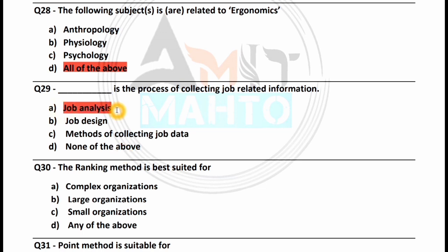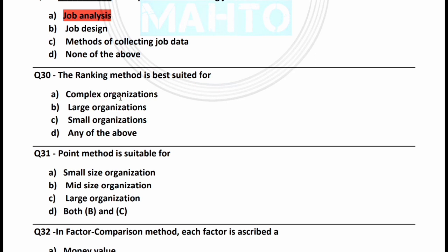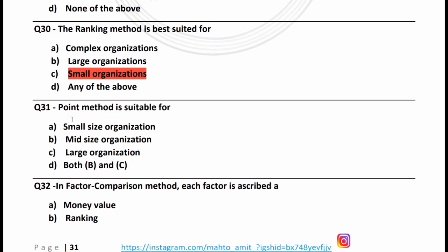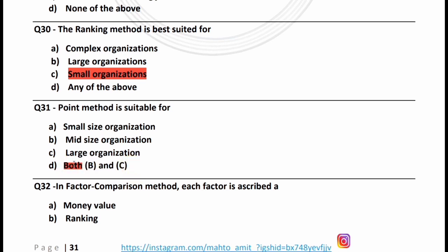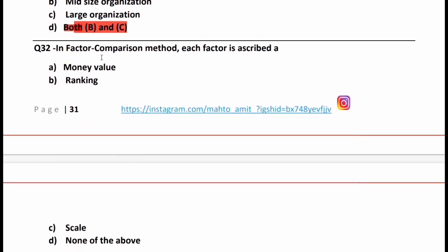The ranking method is best suited for small organizations — option C is correct. The point method is suitable for mid-size and large organizations — option D, both B and C, is the right answer. In the factor comparison method, each factor is ascribed a money value — option A is the right answer.